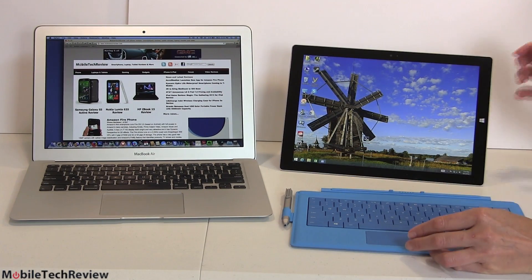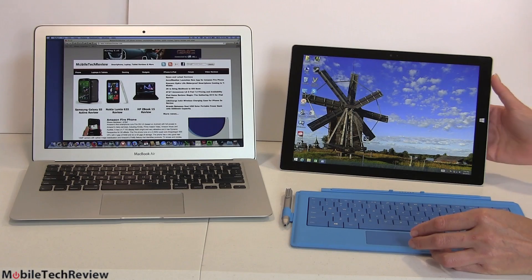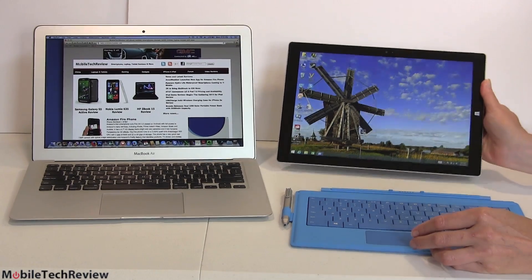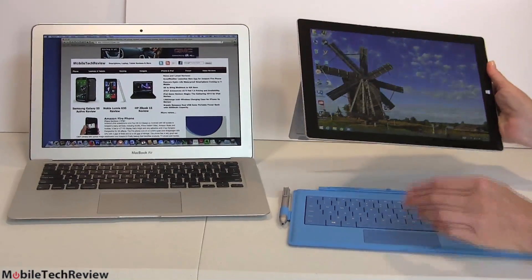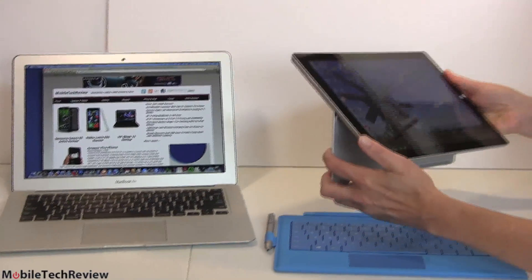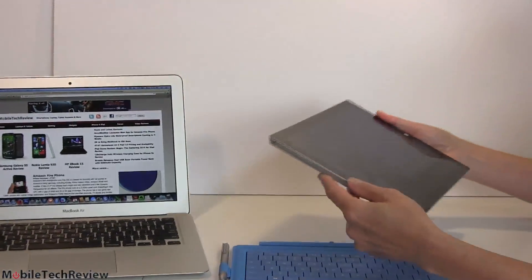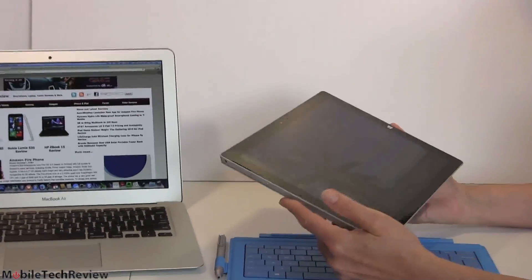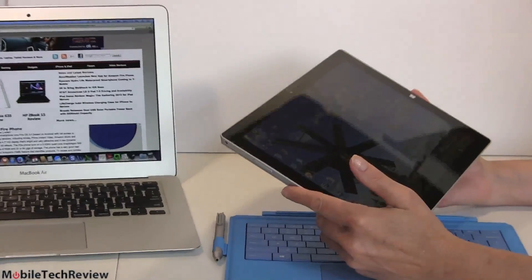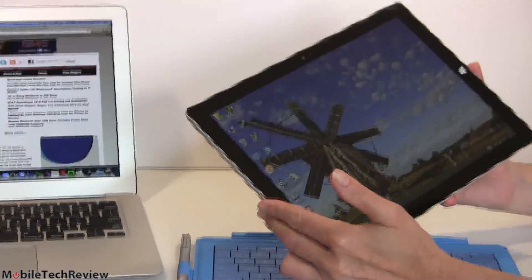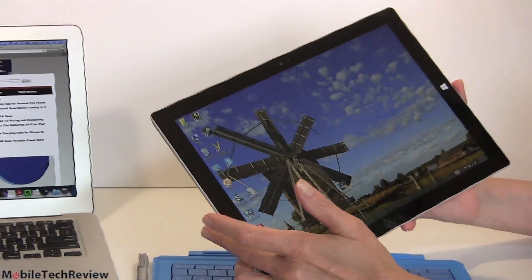So what makes the Surface Pro 3 so cool? The fact that it is also a tablet, which is pretty handy if you have a use for a tablet. And everybody loves tablets in part thanks to the iPad Air. So it's an IPS display.